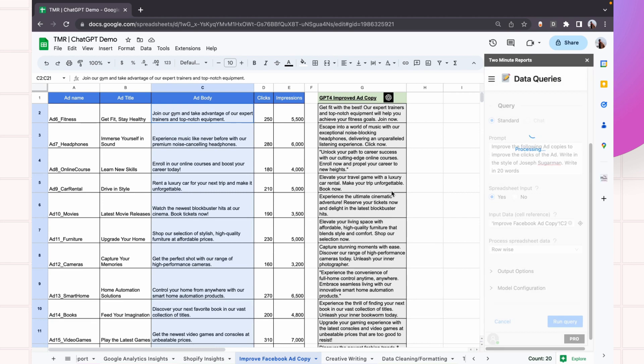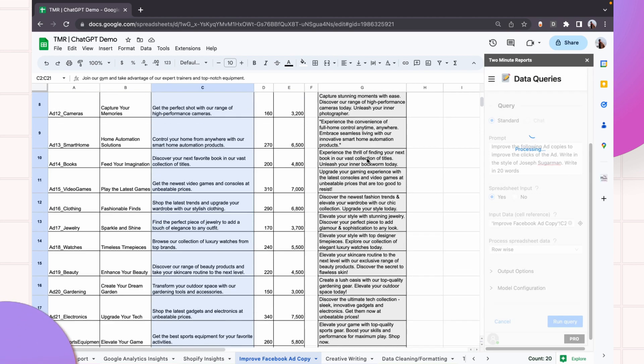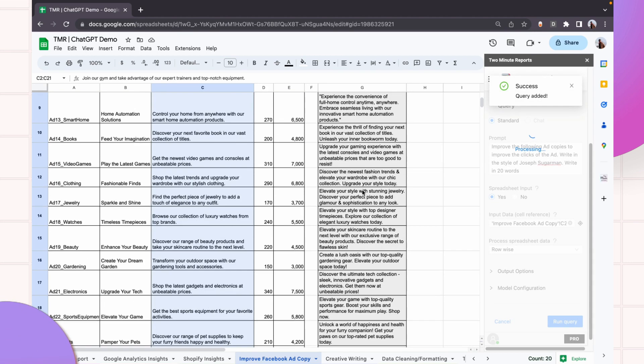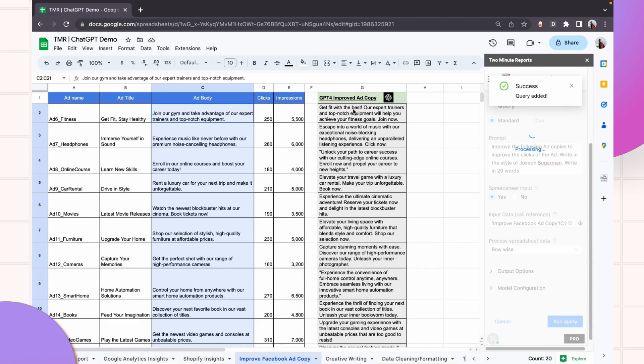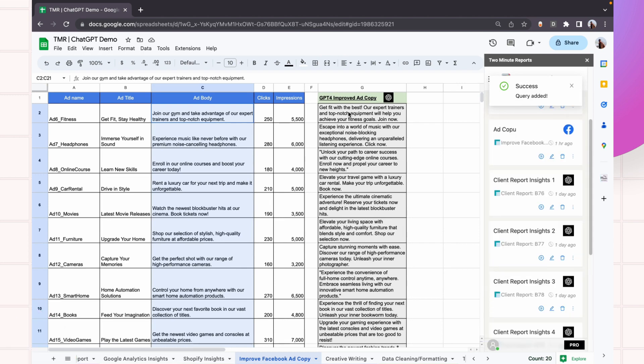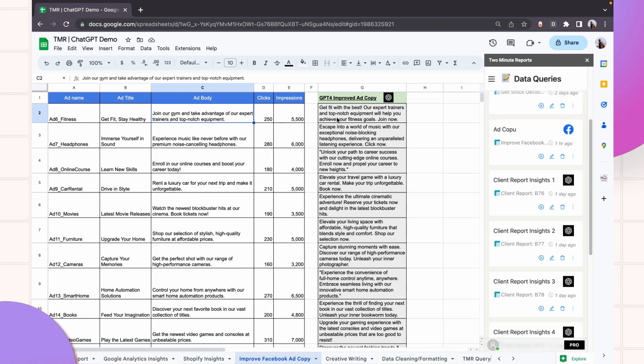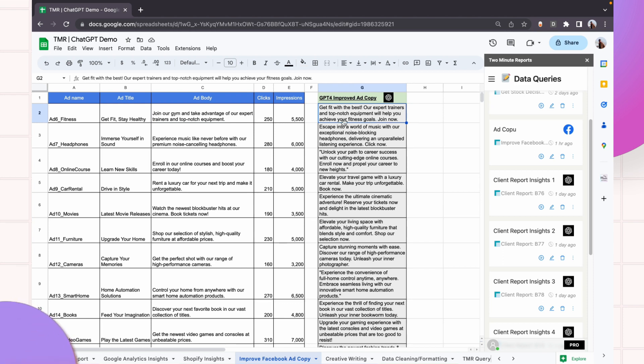So what you see here is ad copy in the style of Sugarman. Let me read one. What we had in the original was 'Join our gym and take advantage of our expert trainers and top-notch equipment.' Not a bad copy. But let's see what Sugarman has to do here. 'Get fit with the best. Our expert trainers and top-notch equipment will help you achieve your fitness goals.'